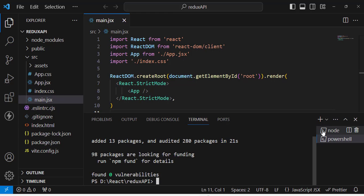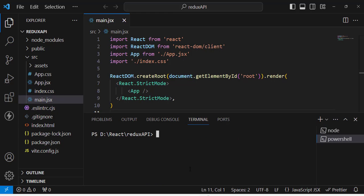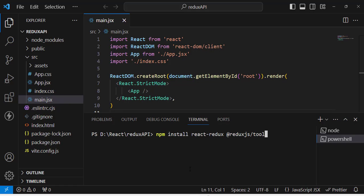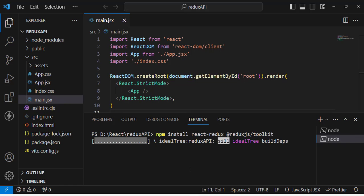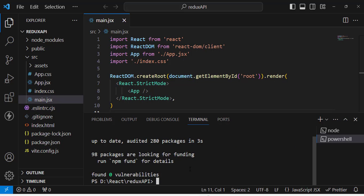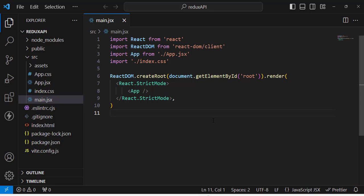First of all we will install the dependencies we need. Let's move to the terminal. I will run: npm install react-redux and @reduxjs/toolkit. Press enter and we will install these dependencies. They have installed successfully, so now let's close the terminal and start using them.